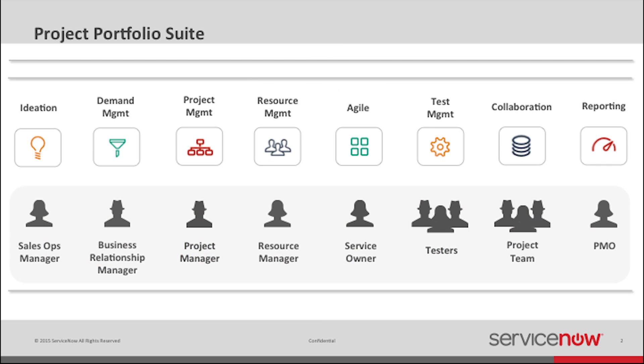And the power of the ServiceNow Cloud Platform means that the Project Portfolio Suite will scale to provide robust project management for your entire enterprise, no matter how fast your business is changing.